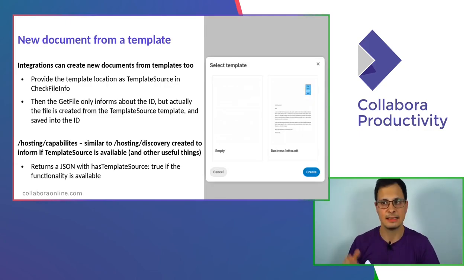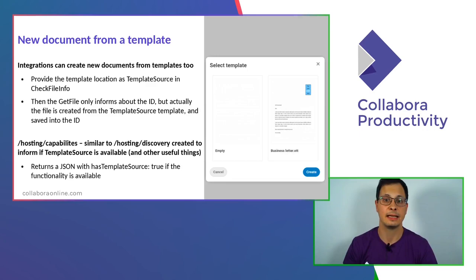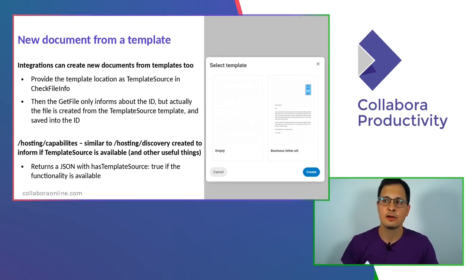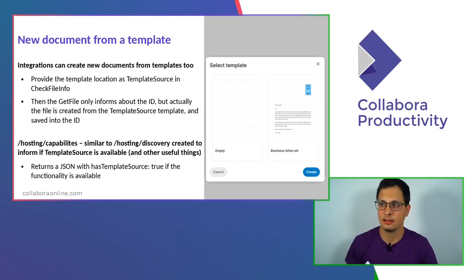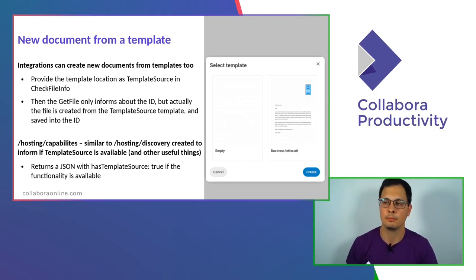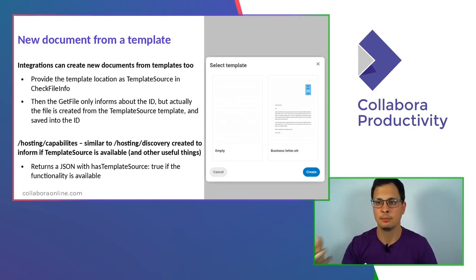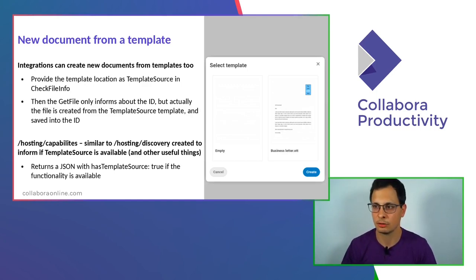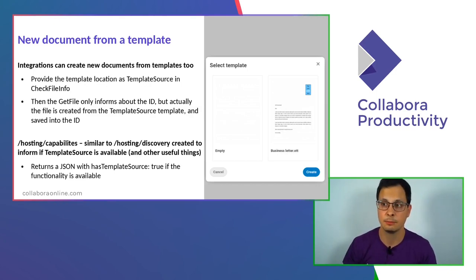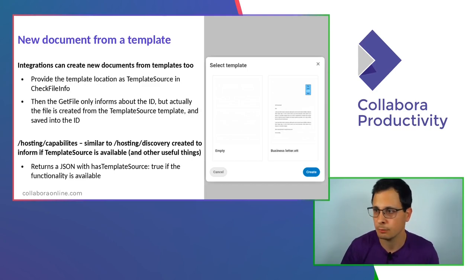This already happened, for instance, exactly what I was saying. New document from a template. And integrations can create new documents from templates too. It's also depending on the people that want to integrate Collabora Online, but we already have many of these integrations in place.